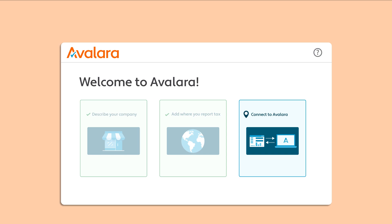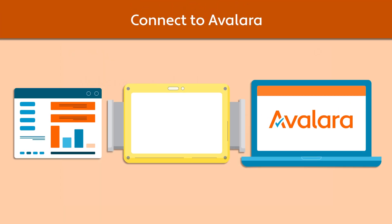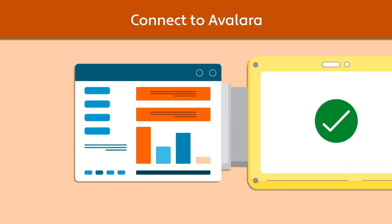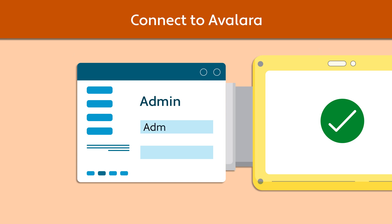The third step is to connect your business application, such as WooCommerce or QuickBooks, to your Avalara account. To do this, you need access to your business application account, and you may need admin privileges.